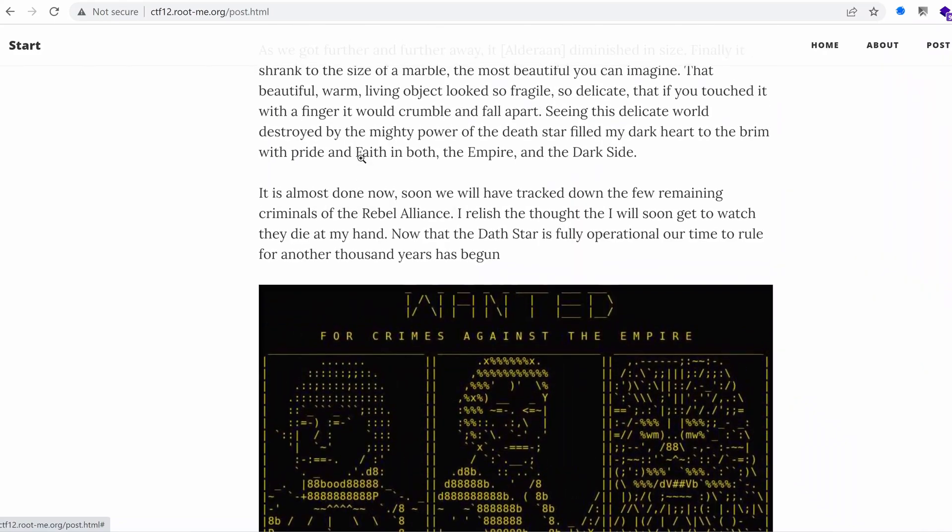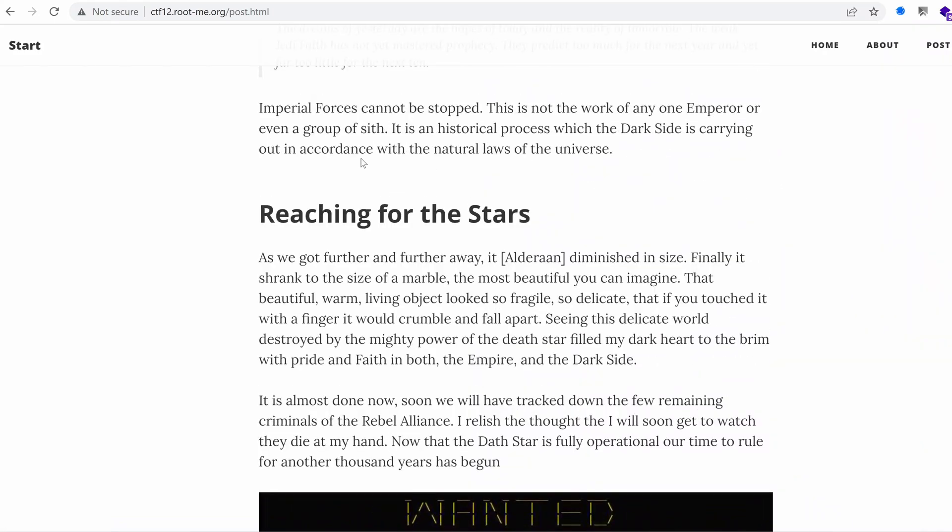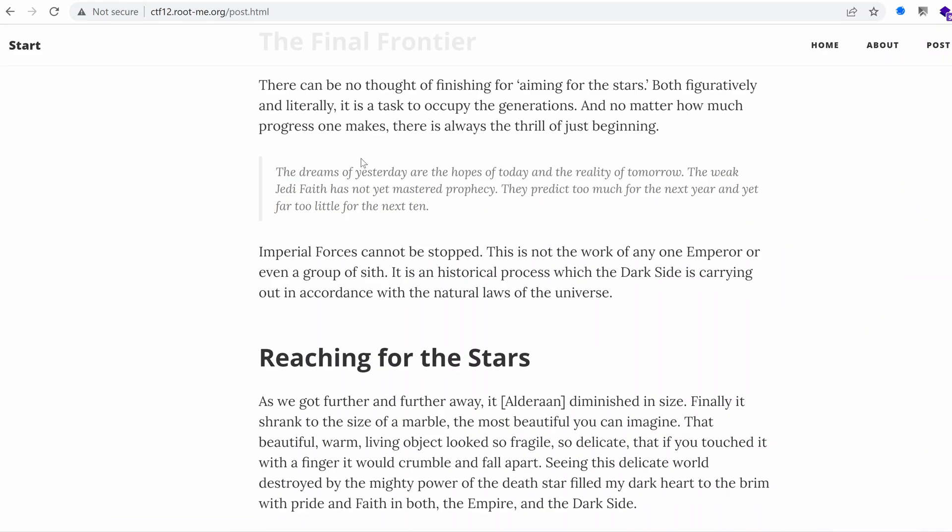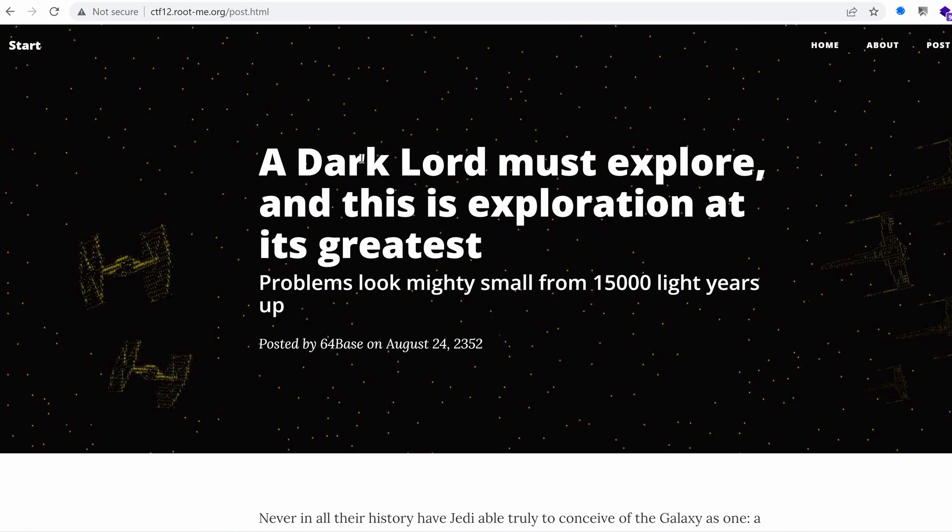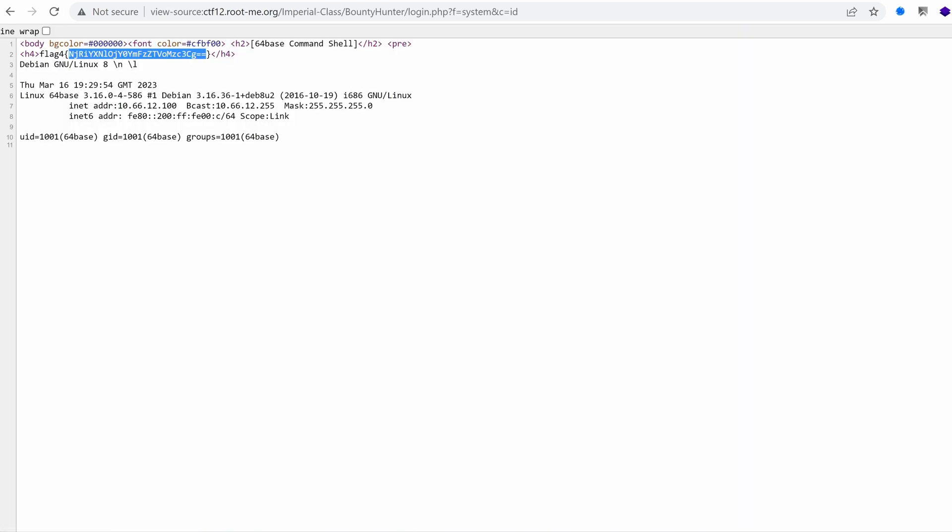Hello everyone, welcome back to this new episode of the 64-base CTF challenge. We've been able to gain a remote code execution on the web application or the web server using a protected path that exposed a command shell. And today we're going to dig deeper and see how we can leverage this to get a comfortable shell and maybe become root. Let's get started.